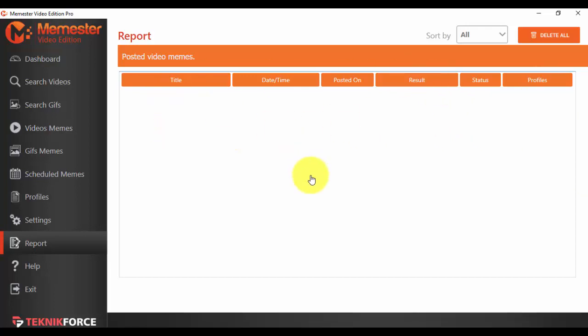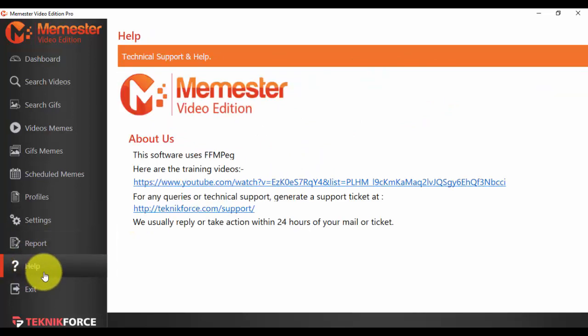We also have a help section and if you want to learn more about how to use Memester or you have any problem whatsoever, go ahead in the help section. You have the training videos here on this YouTube channel.